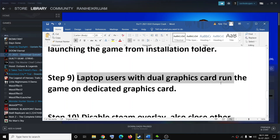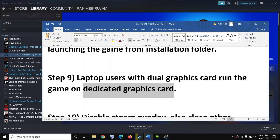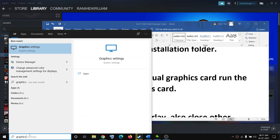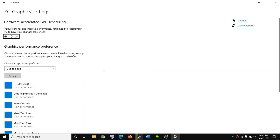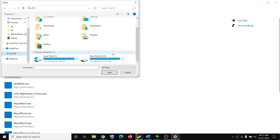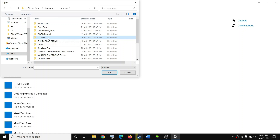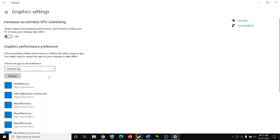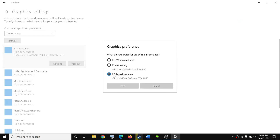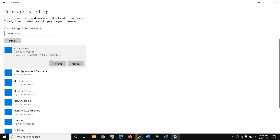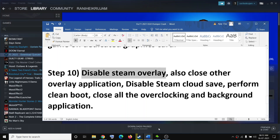The next step is for laptop users with a dual graphics card — one AMD or NVIDIA and the other Intel integrated graphics. Make sure you are running the game on the dedicated graphics card. Type Graphics Settings in the Windows search box, click Browse, navigate to the game installation folder under Steam > steamapps > common > F1 2021, select the game exe file, click Add, then click Options, select High Performance, and click Save. Then try to launch the game.